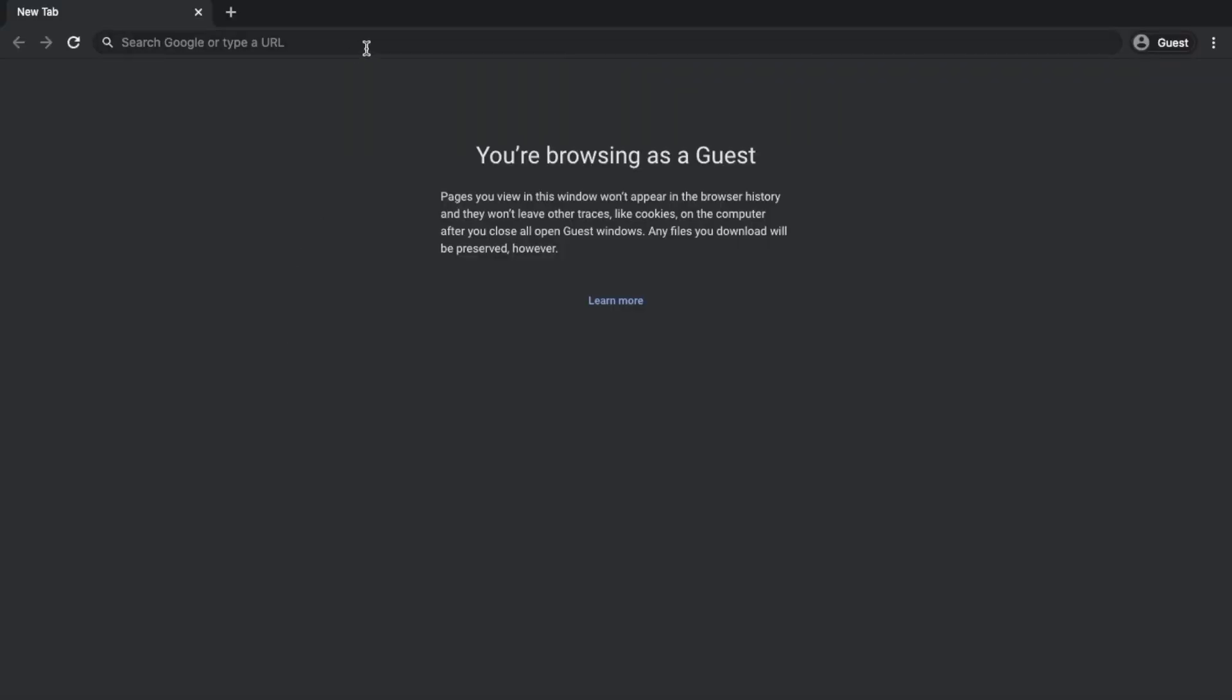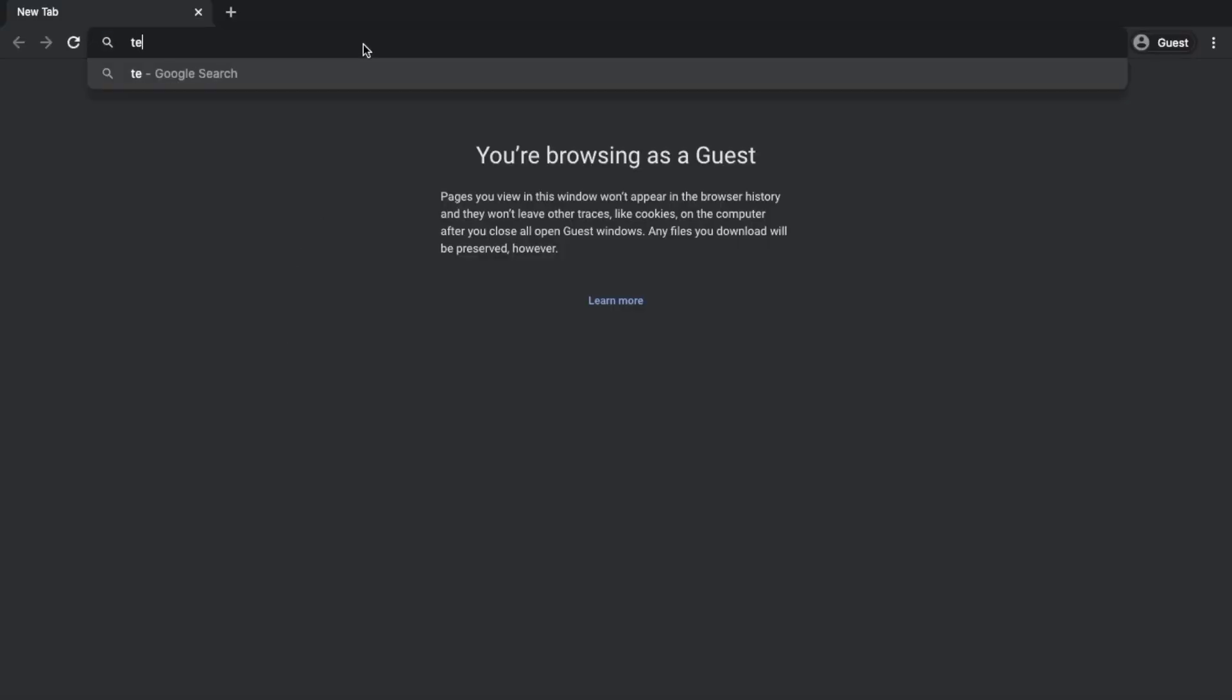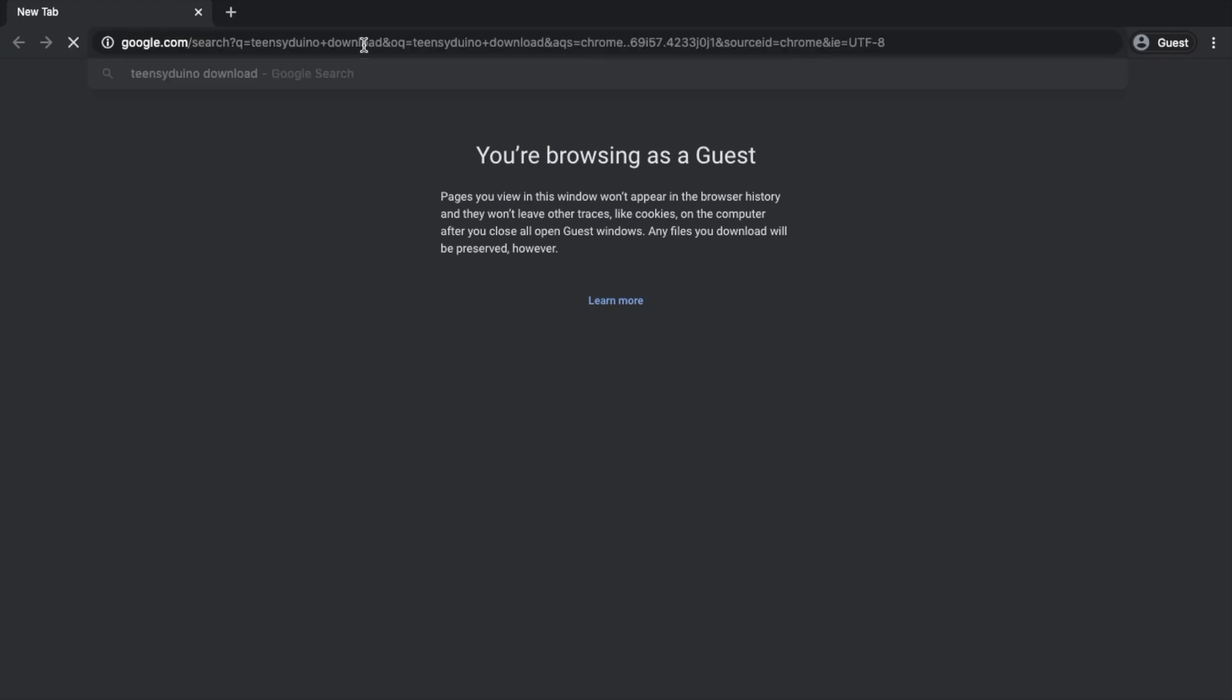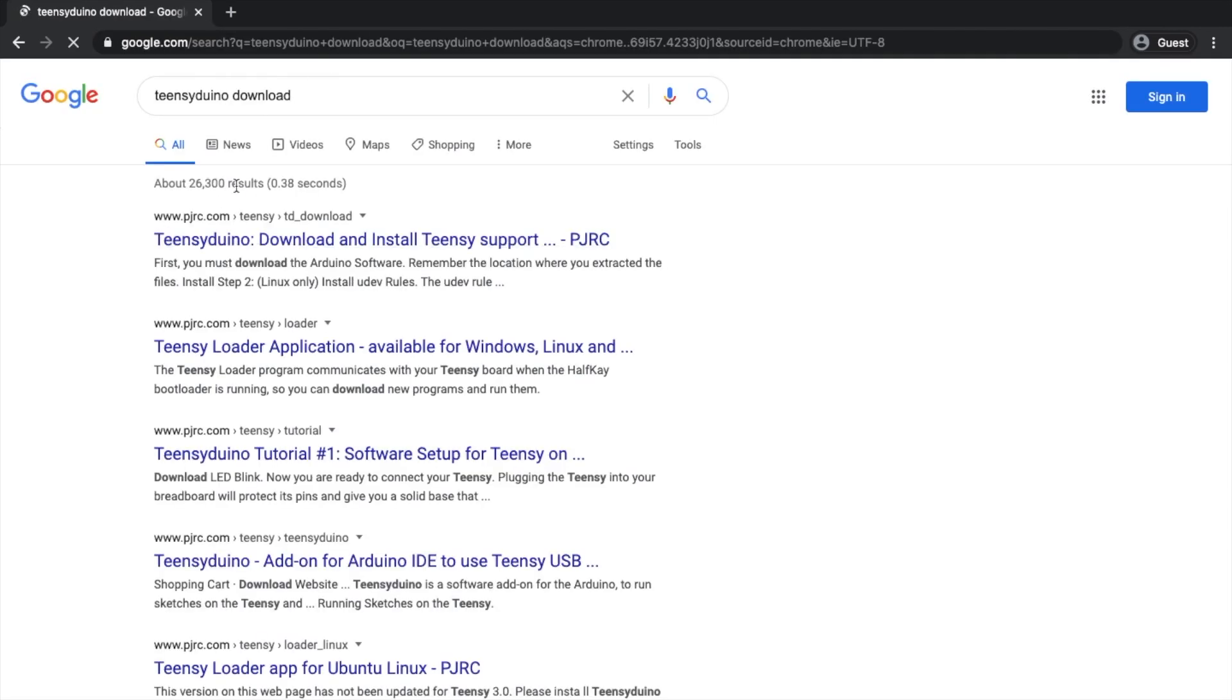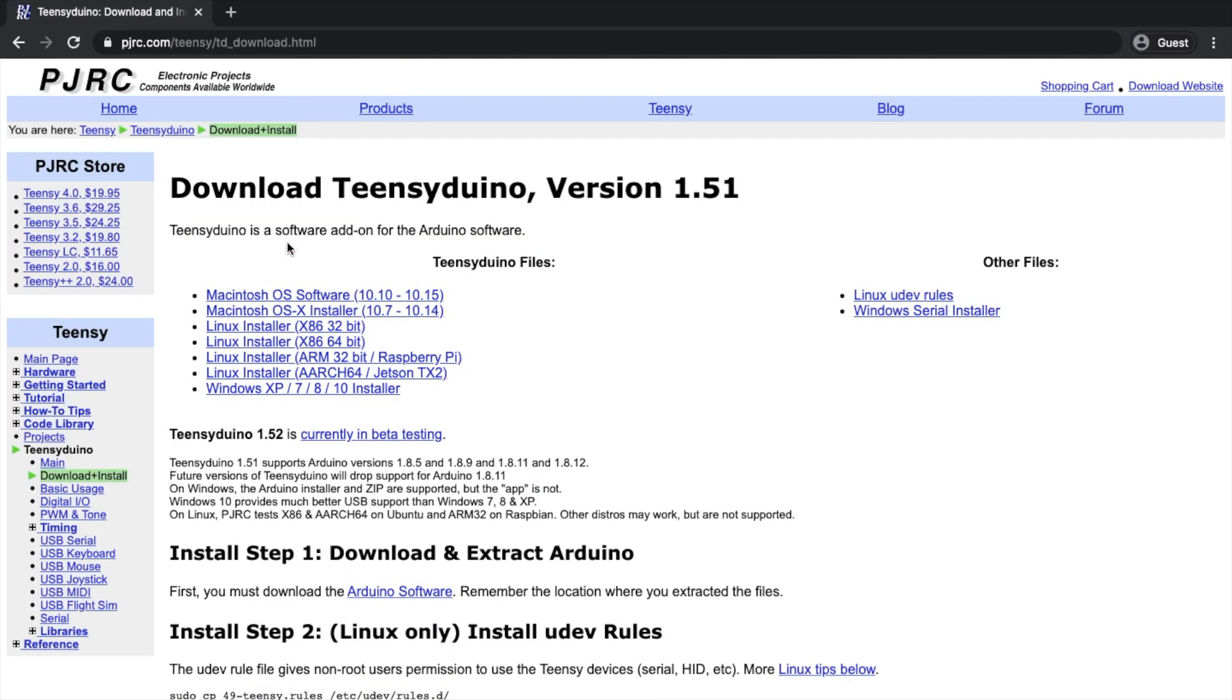If you do have macOS Catalina, search up Teensyduino Download. Then go to the first result, which should be from pjrc.com. Next, click on the top link which says Macintosh OS Software 10.10-10.15.